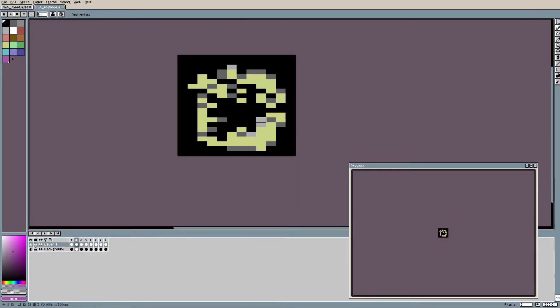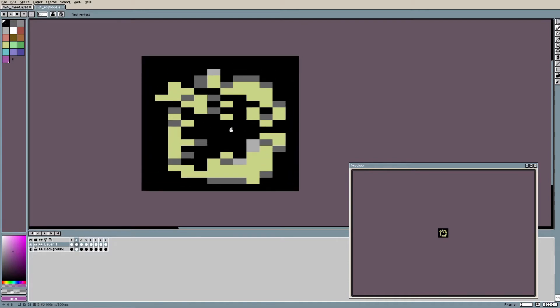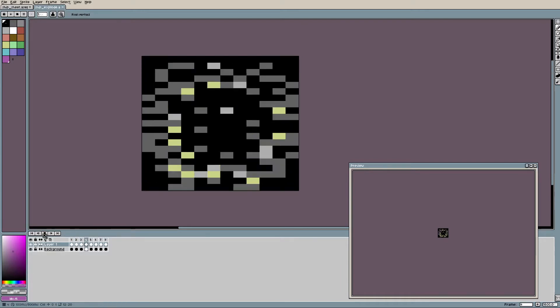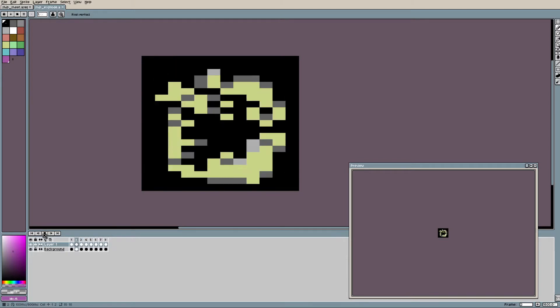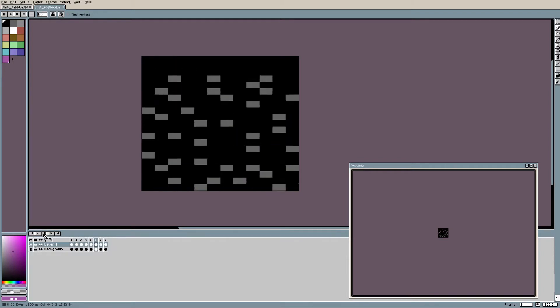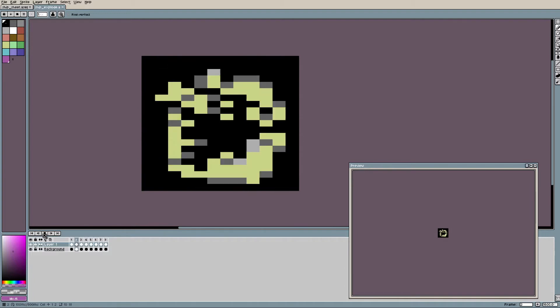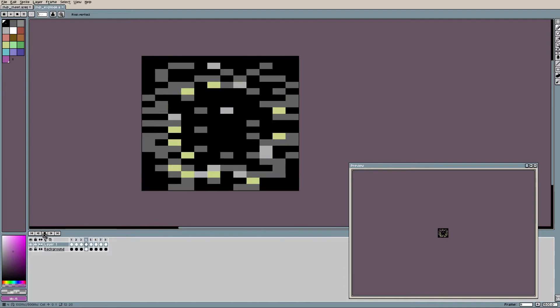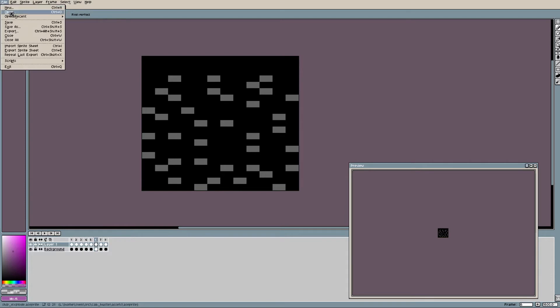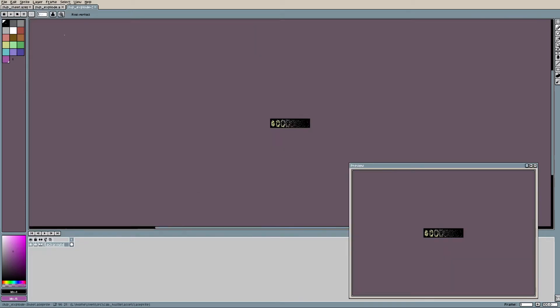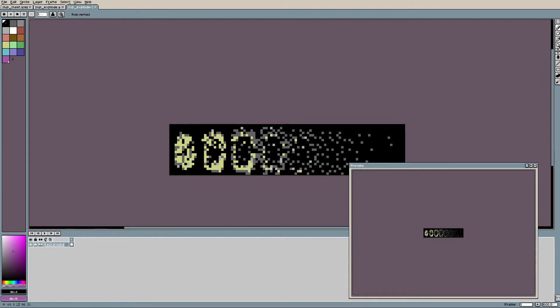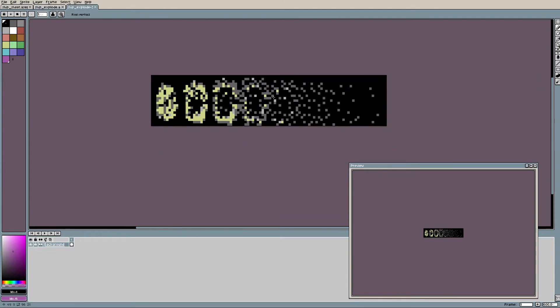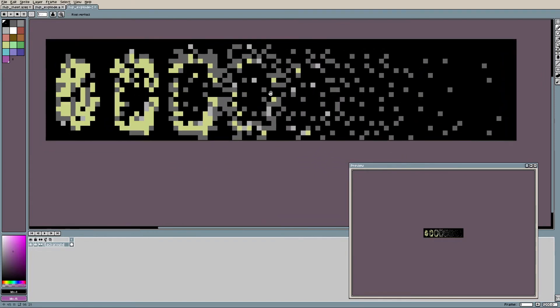The same goes for the explosion animation. Asprite allows converting the animation to a sprite sheet. The sprite sheets are processed using a python script that converts them into data files that are linked into the C64 binary.